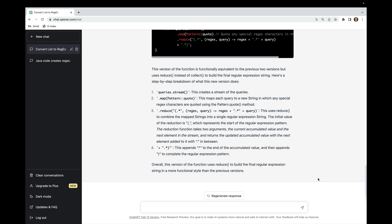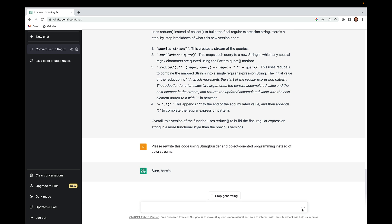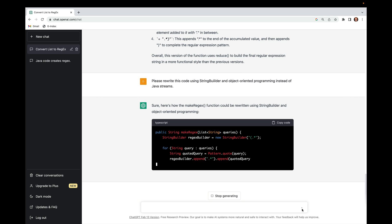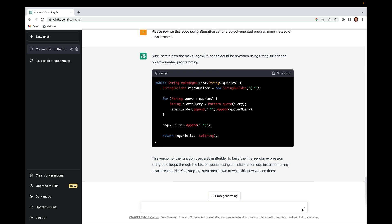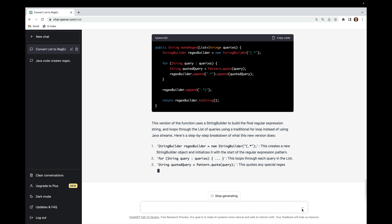For those who might not have later versions of Java, let's tell it to generate something using more traditional Java — perhaps using a StringBuilder. Please rewrite this code using StringBuilder and object-oriented programming instead of Java streams. This might be useful if you were stuck with an older version of Java that didn't support Java 8 or later. You can see it generates the same behavior using the classic form with StringBuilder and a for-each loop. I personally would never want to read code like this if I could avoid it — I much prefer the streams model.